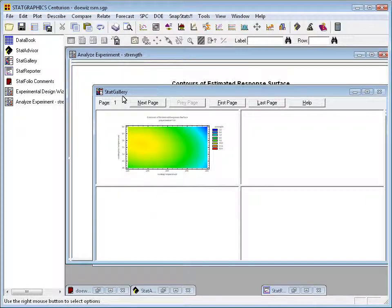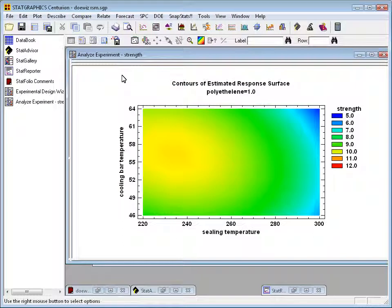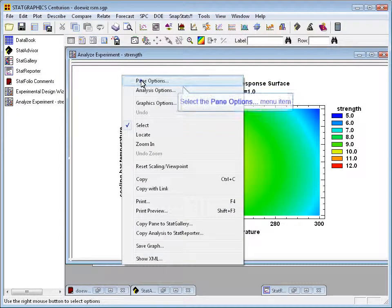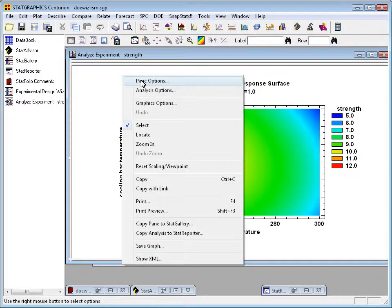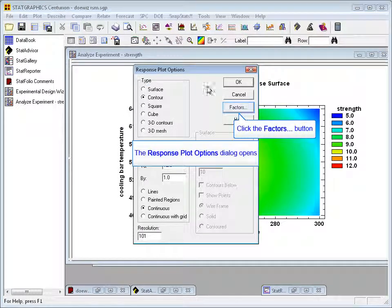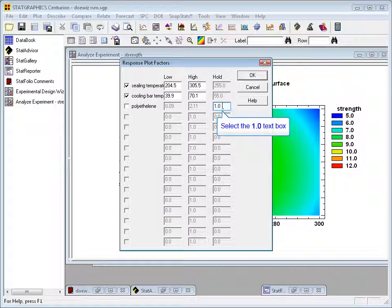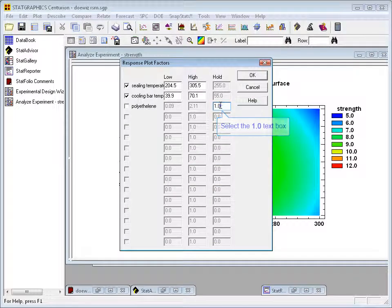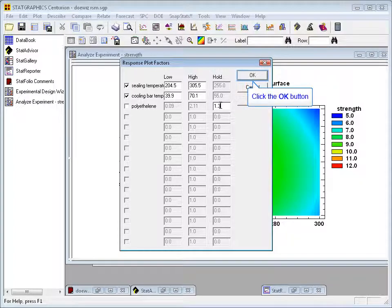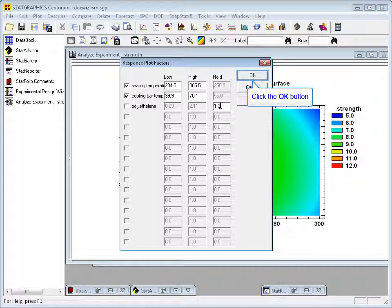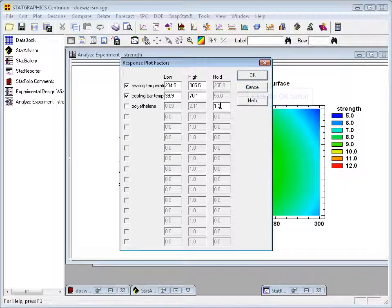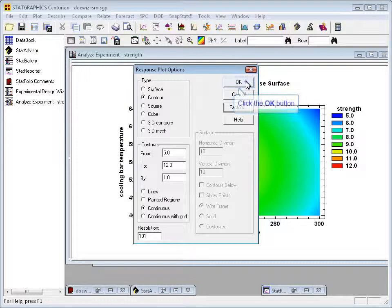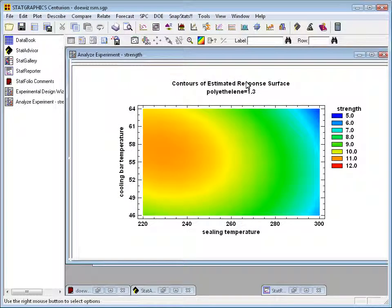Now, let's go back to the analysis window and change the level of polyethylene. We do that by pressing the right mouse button, going to pane options and then to factors. You'll see an edit field where I can change polyethylene from 1.0 to perhaps 1.3. Press OK twice and you'll see a new modified contour plot.